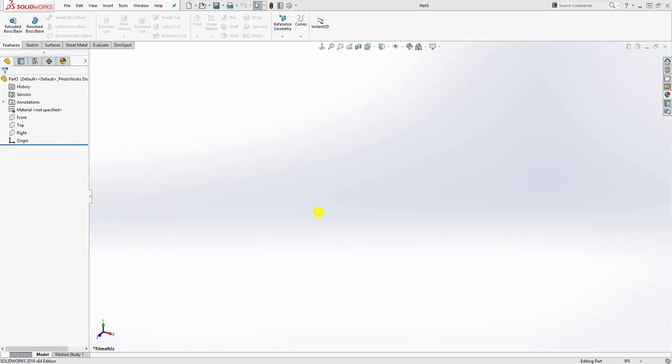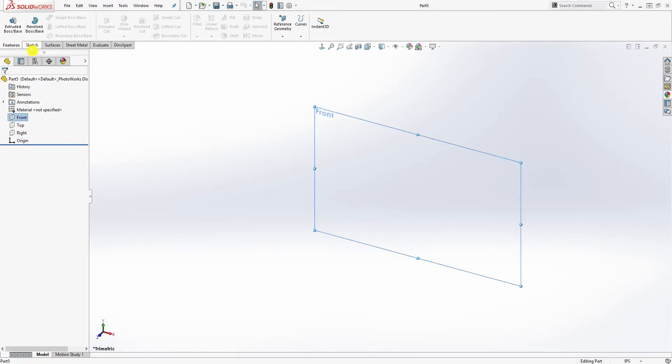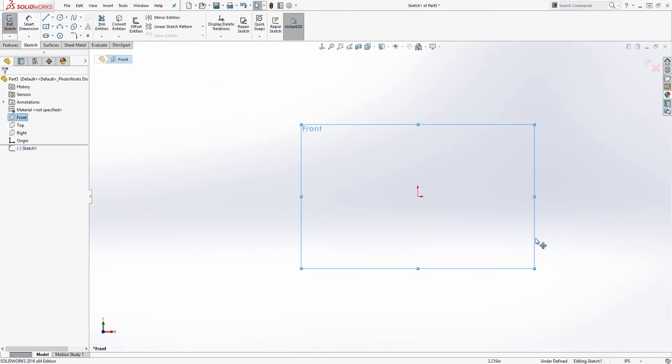Hello, one of the students I was tutoring asked me what an undefined sketch is, so I thought it would be good to make a video on it. I'm going to sketch on the front plane.